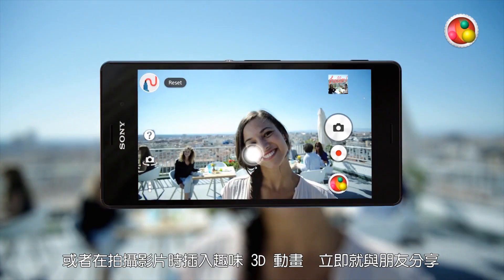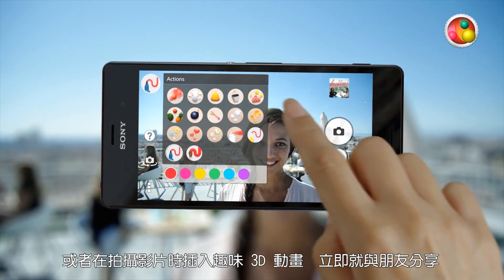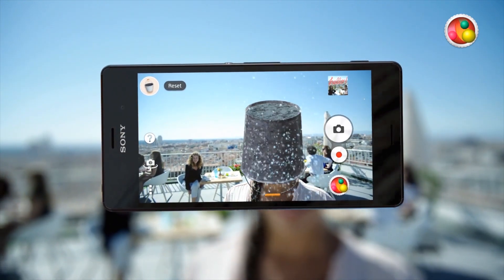Or insert fun 3D animated objects when shooting a video and share the moments with your friends.